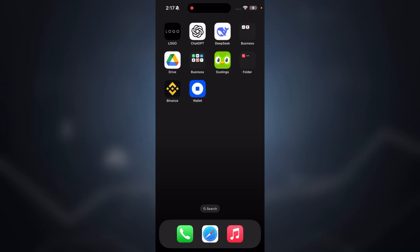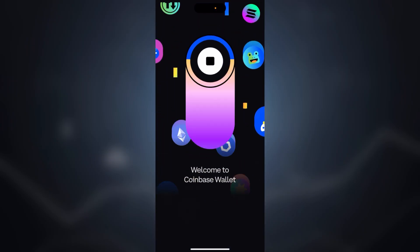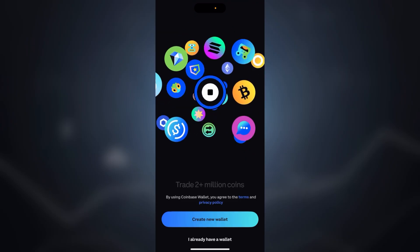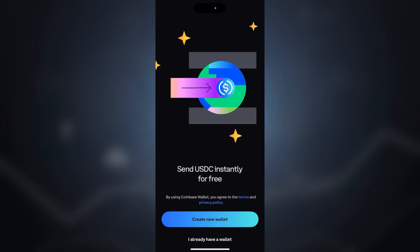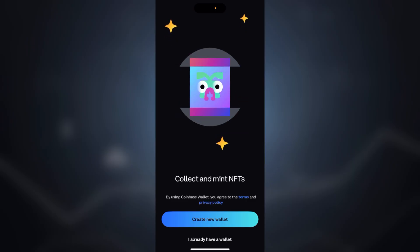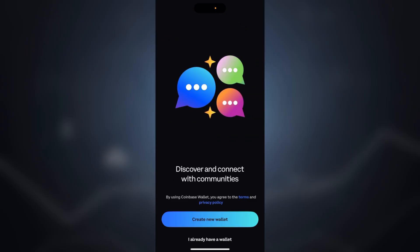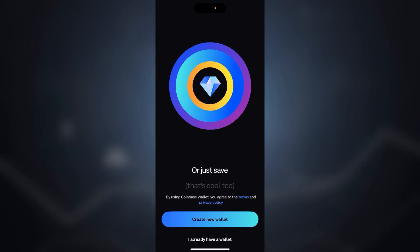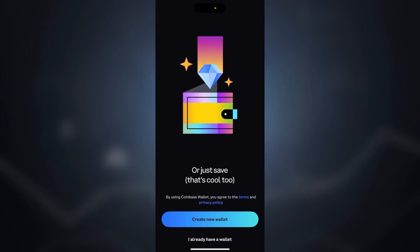Hey everyone, welcome back to a new video! If you are new to crypto or just getting started with digital wallets, this video is for you. Today I will show you step by step how to create your own Coinbase wallet, or in simple terms, how to set up your Coinbase account the right way in 2025. Whether you are in the UK or US, this beginner-friendly guide will have you up and running in just a few minutes.